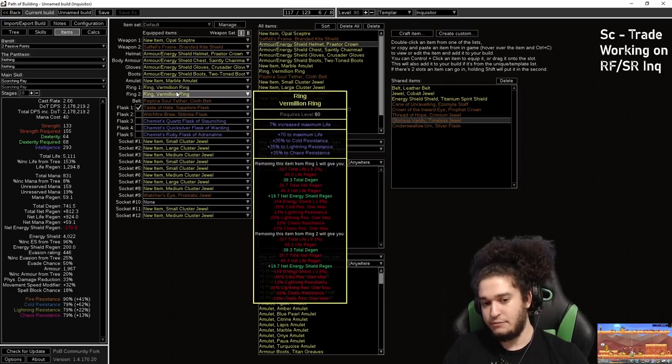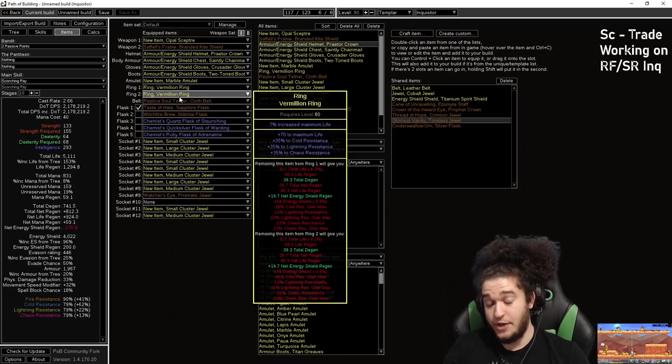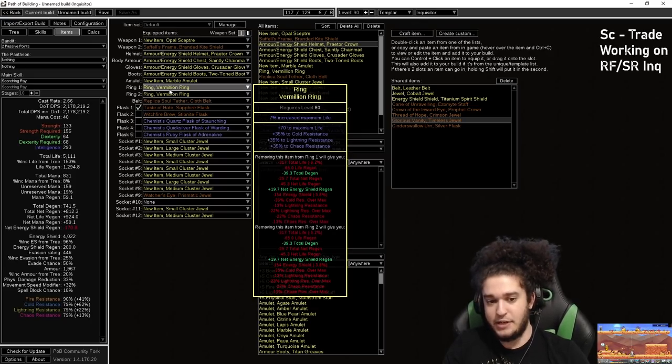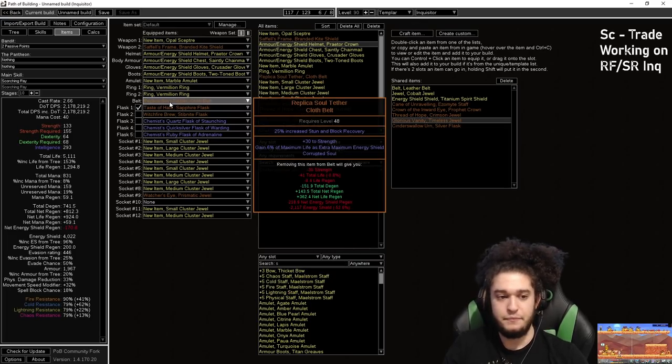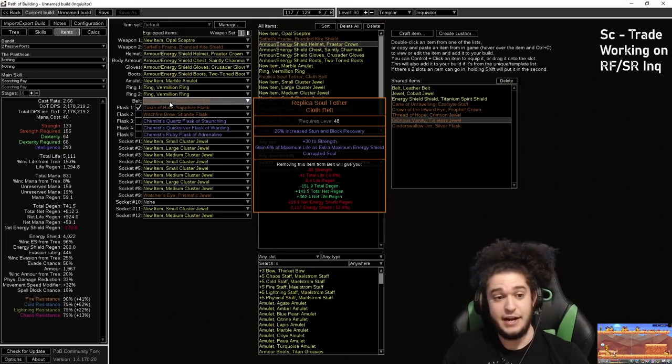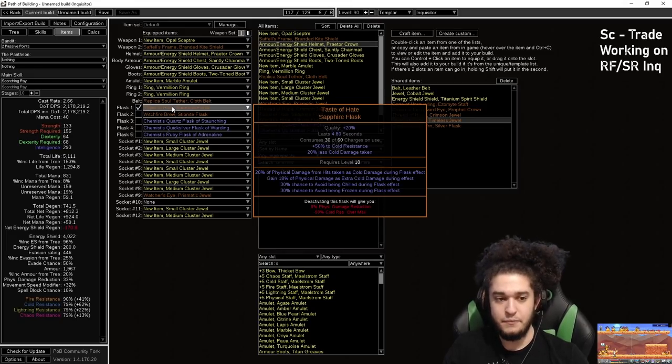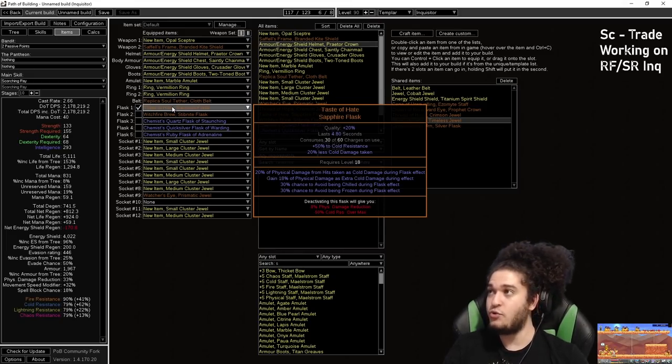Rings, these are pretty crazy rings, probably won't have vermilions like this, although they could be even better. I picked vermilion base because life is king in this build. Replica Soul Tether, we explained you can use a Glorious Vanity instead.